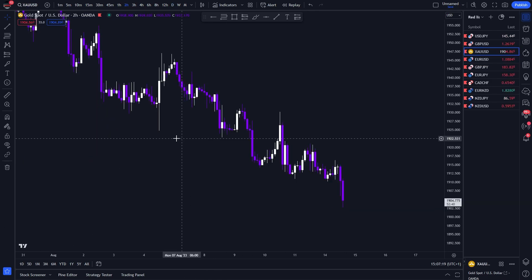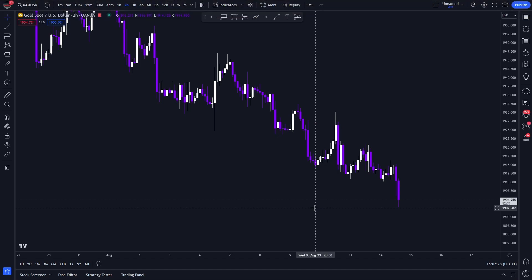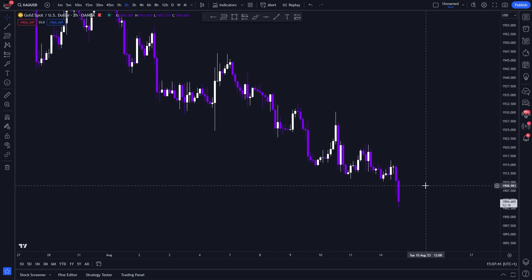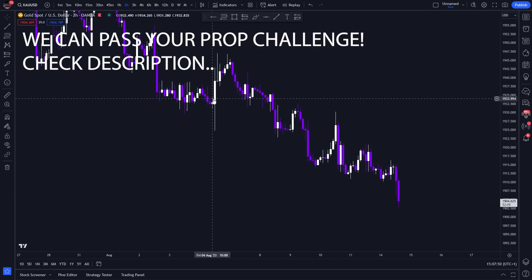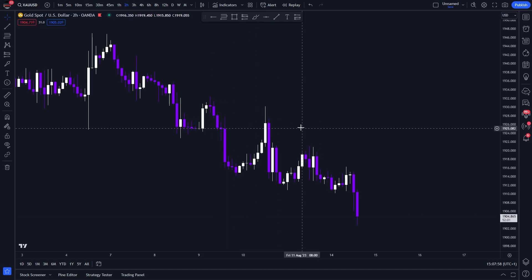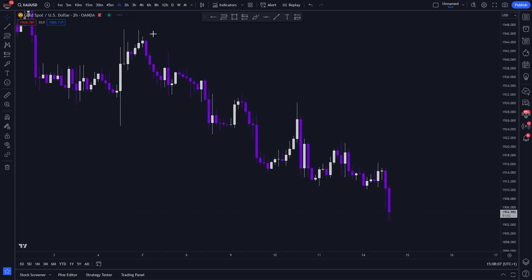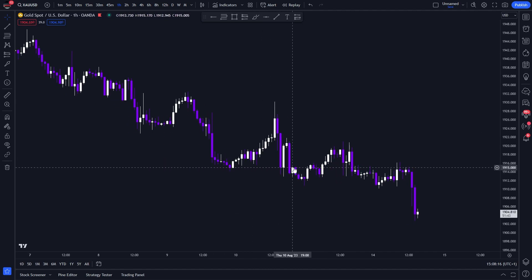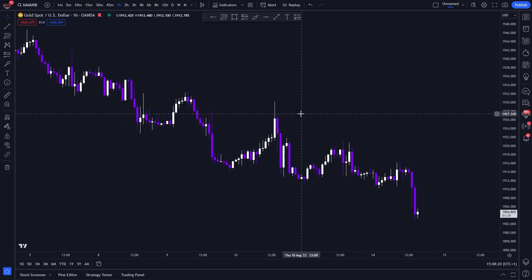Let's look at a practical example on gold on the two-hour time frame. The higher the time frame, the stronger the order block will generally hold. The order block we're looking at right here — let's check the criteria. Does it clear liquidity? Yes, it clears all the highs to the left. Then we have an impulsive move in the opposite direction — it clears that liquidity and goes with a very sharp impulsive move to the downside, continuing the structure to the downside. So we know this institutional candle is in line with our downward structure and this is where we look for sells.